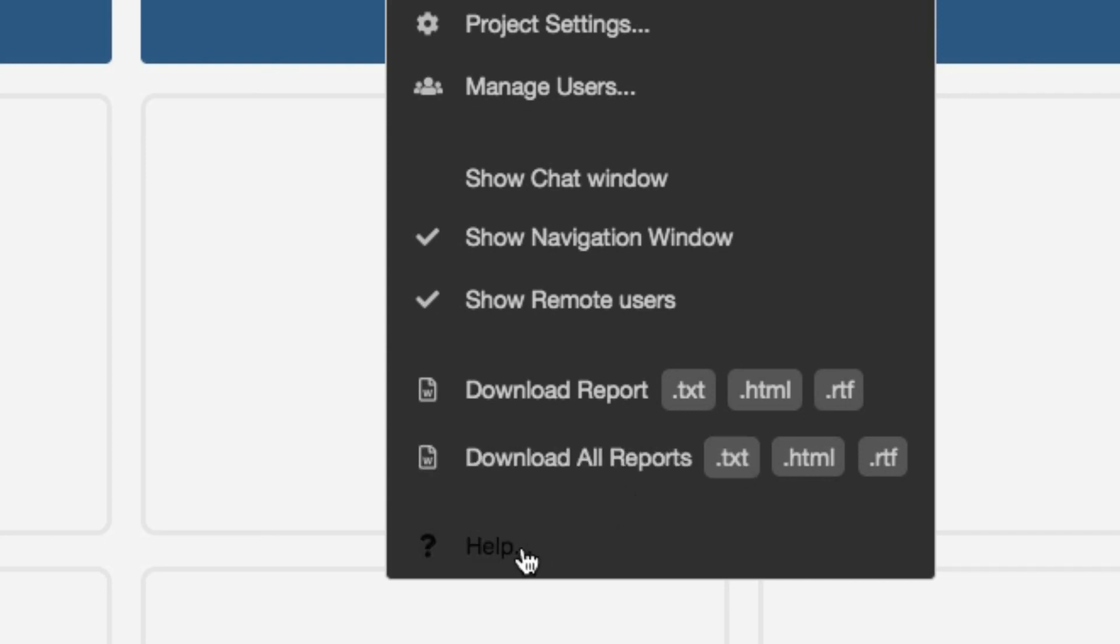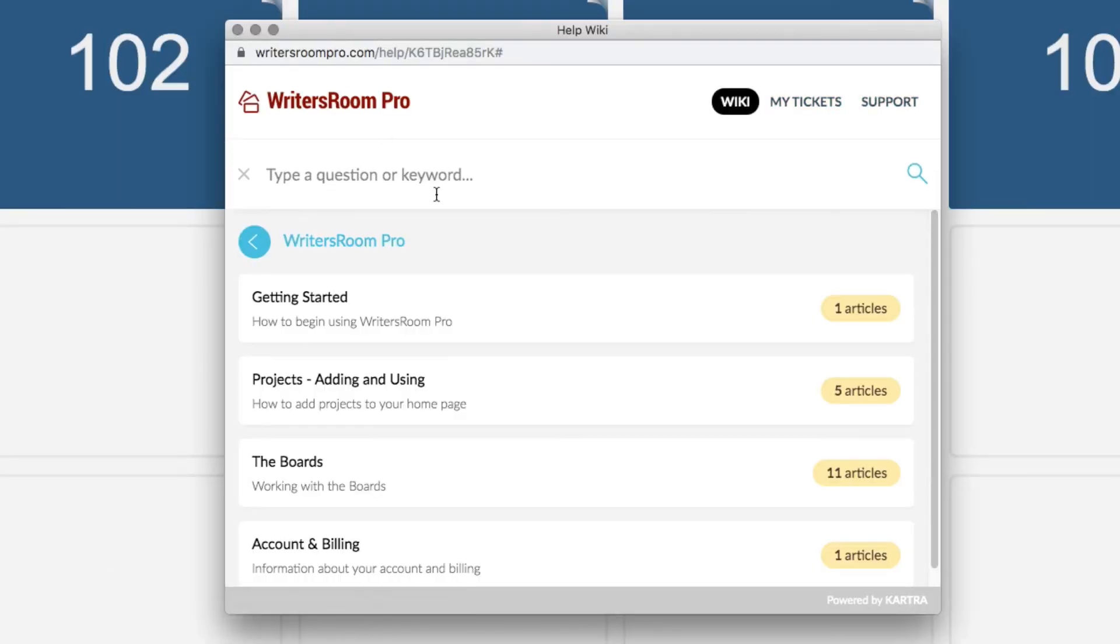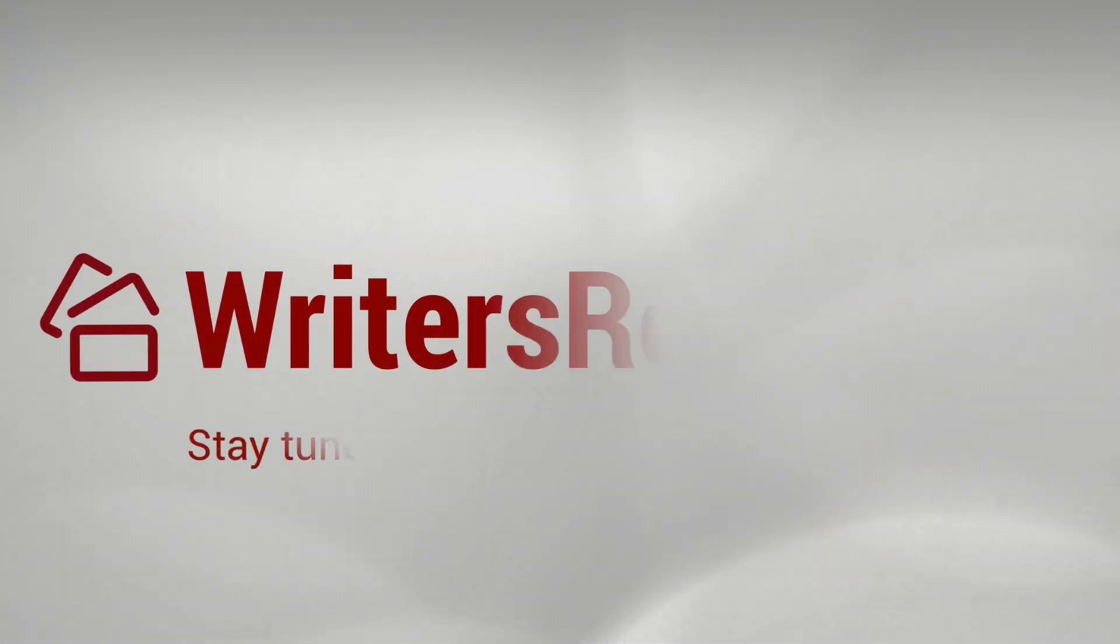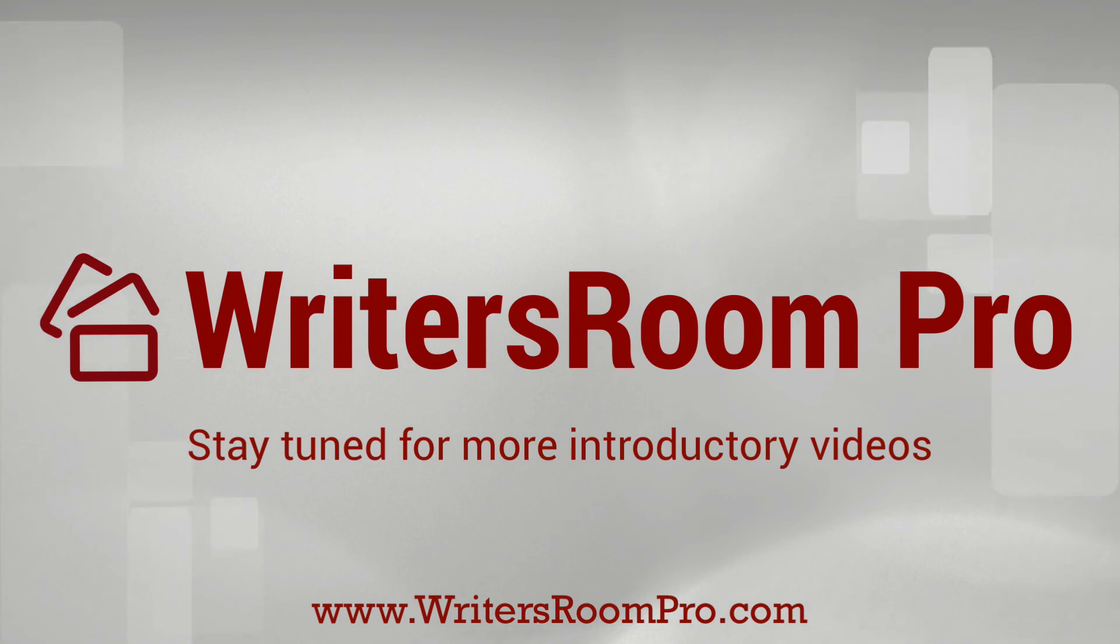The help screen gives you information and tips. This is where you can also access support and follow up on help desk tickets. Stay tuned for more videos introducing you to more features of Writer's Room Pro.